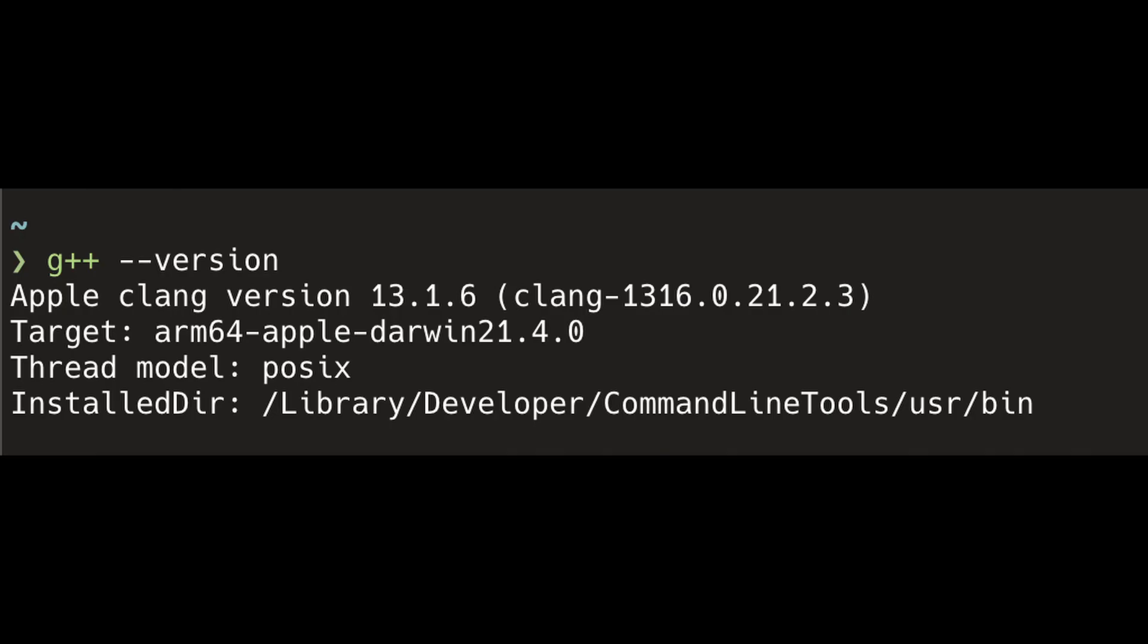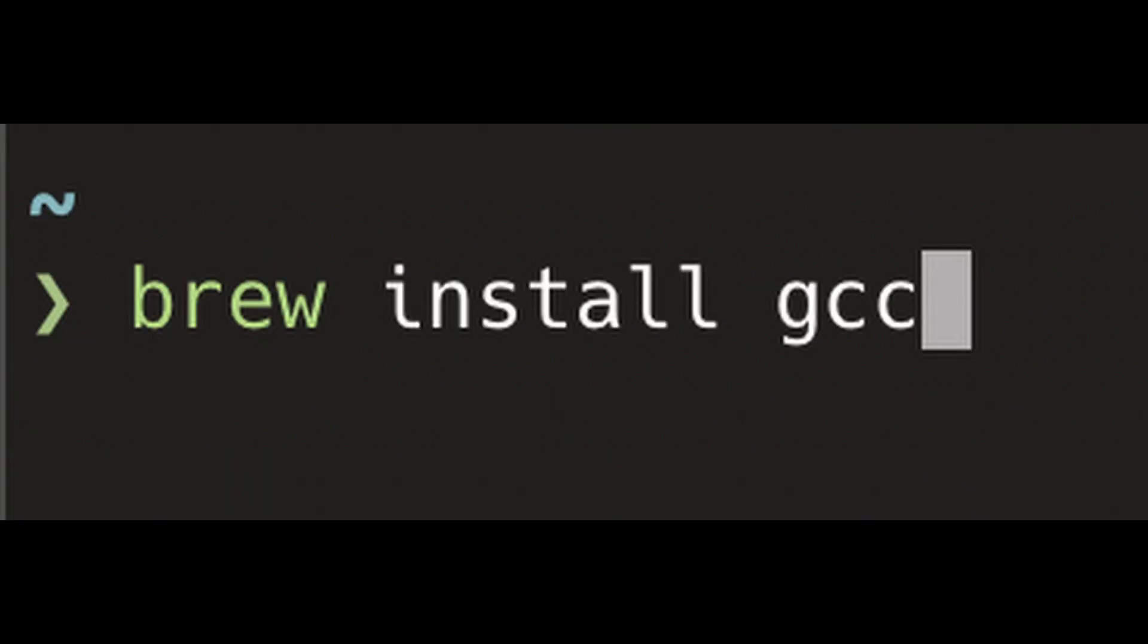If you're on Mac, you probably have Clang installed as G++. You can check that by doing G++ version. We'll leave it as it is and install G++ like this using brew.